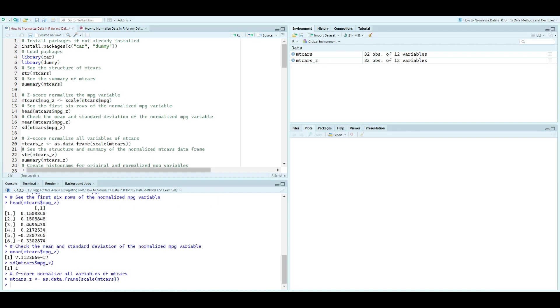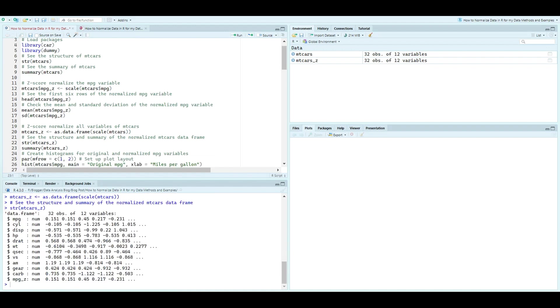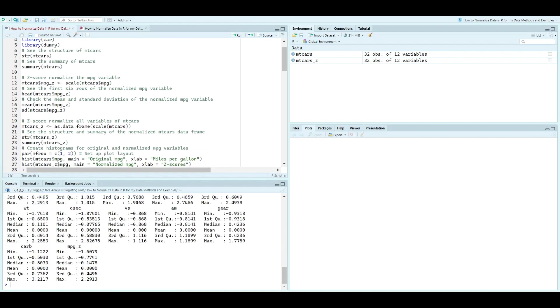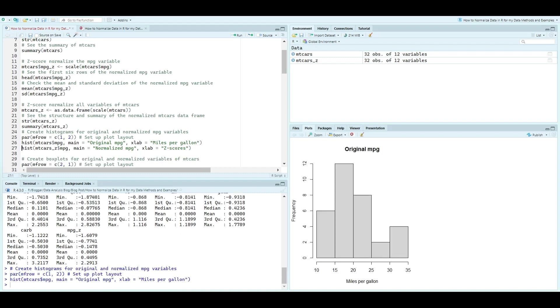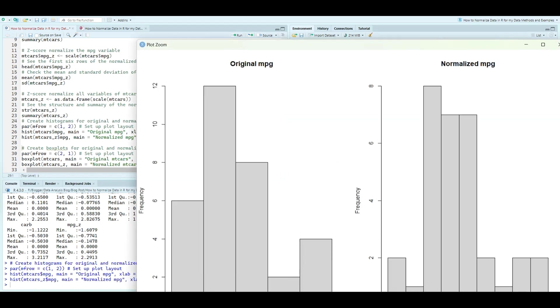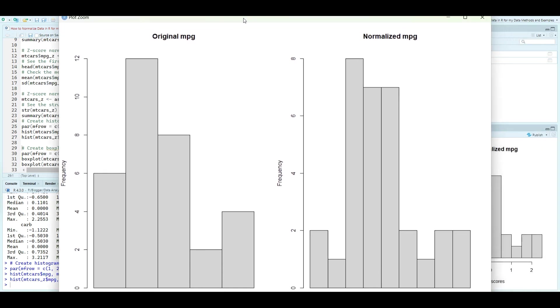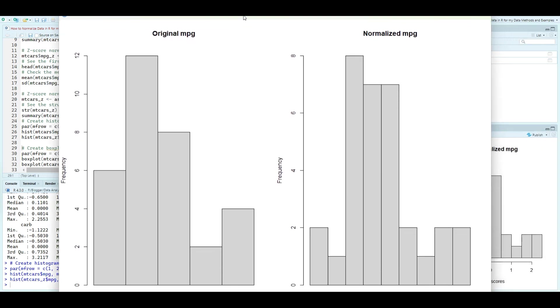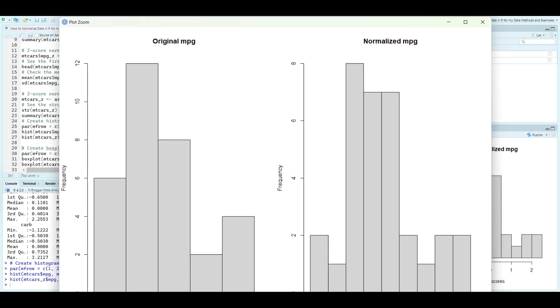Now, let's visualize the effects of our normalization methods. We create histograms and box plots for the original mpg variable and its normalized counterparts. Notice how the z-score normalized data forms a bell-shaped curve centered around zero. This method maintains the overall distribution while making comparisons easier.